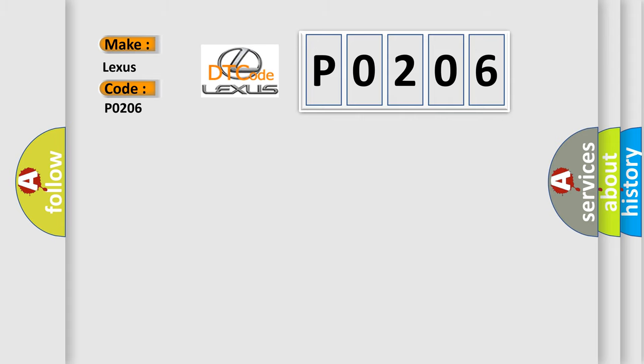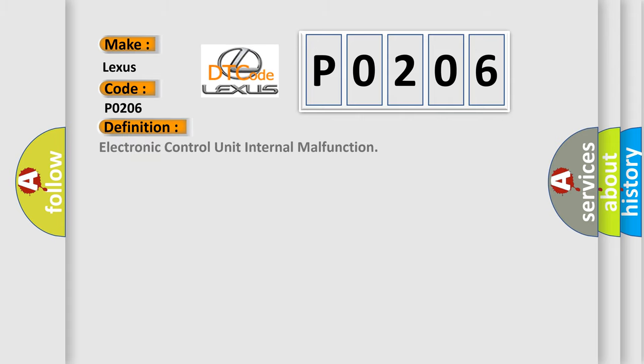The basic definition is electronic control unit internal malfunction.